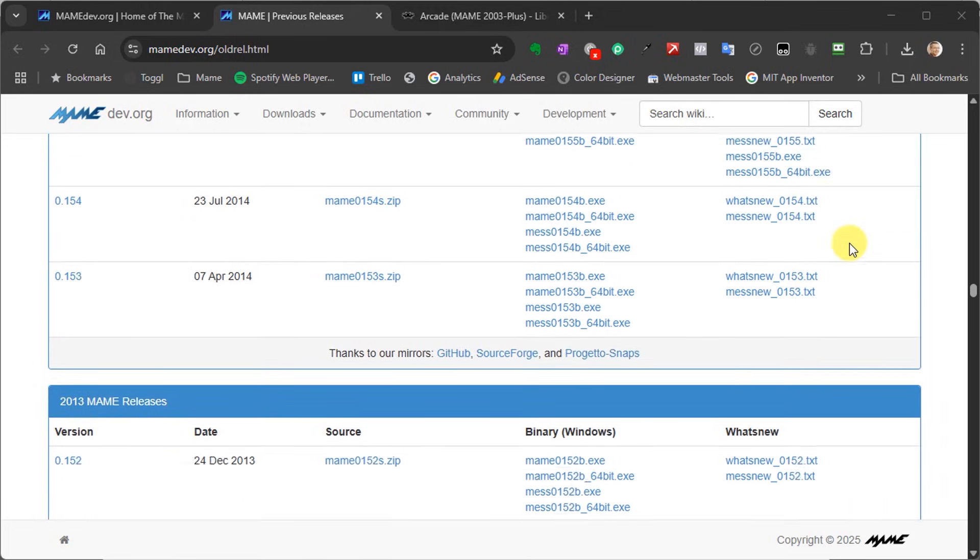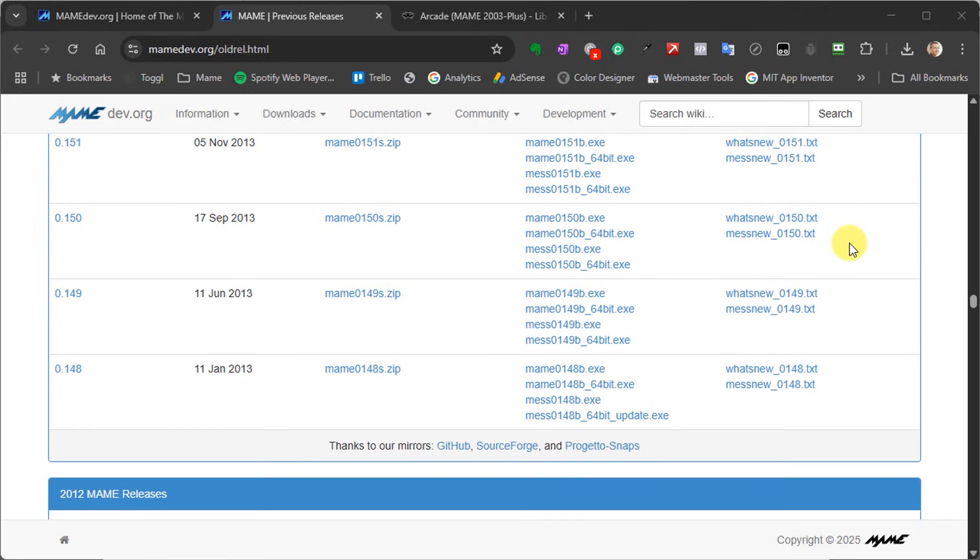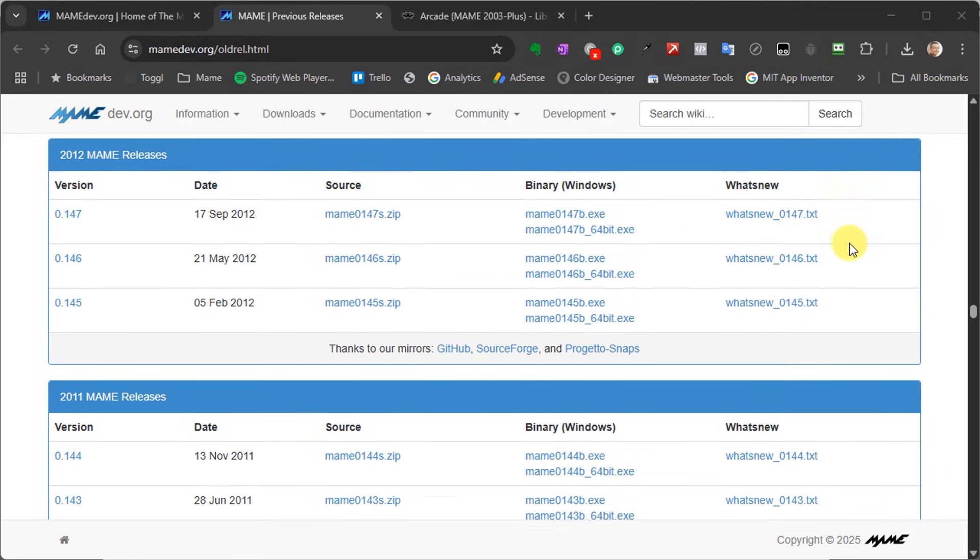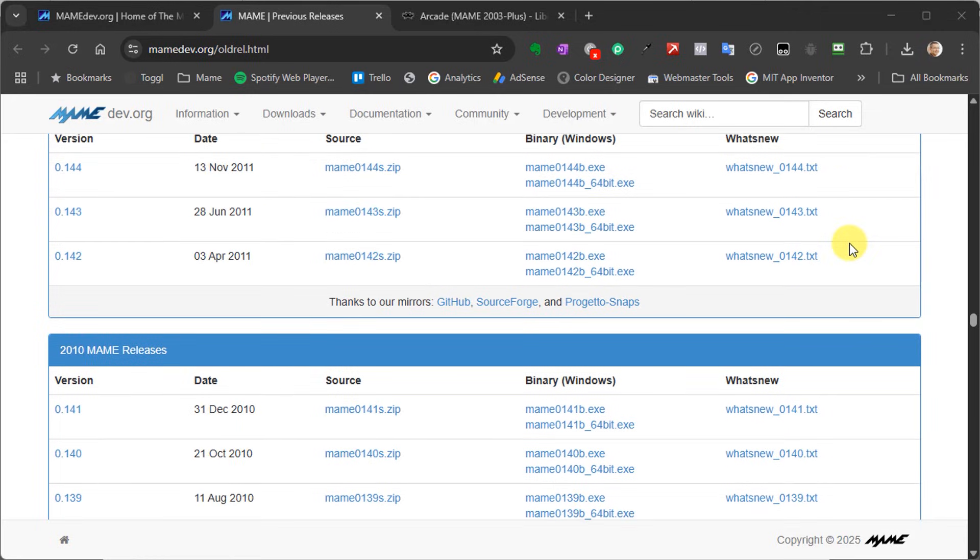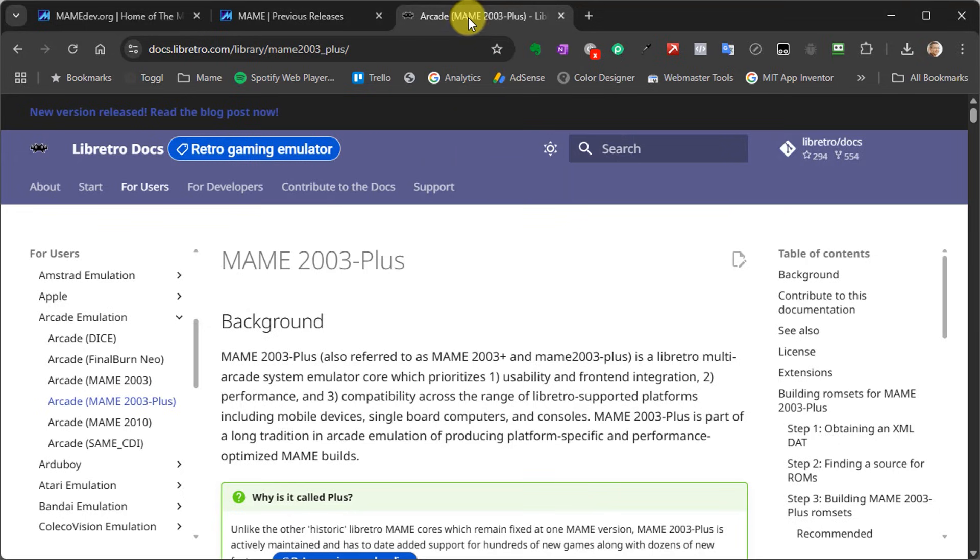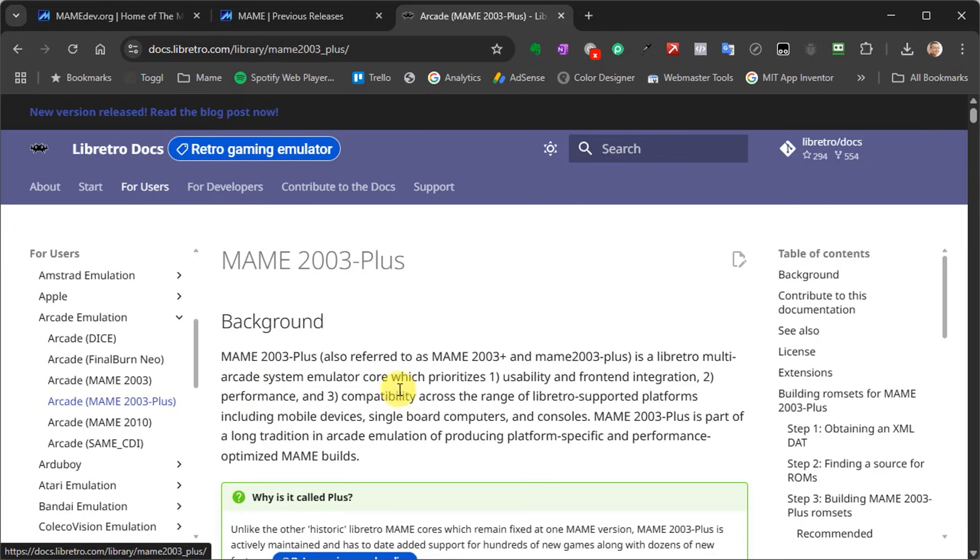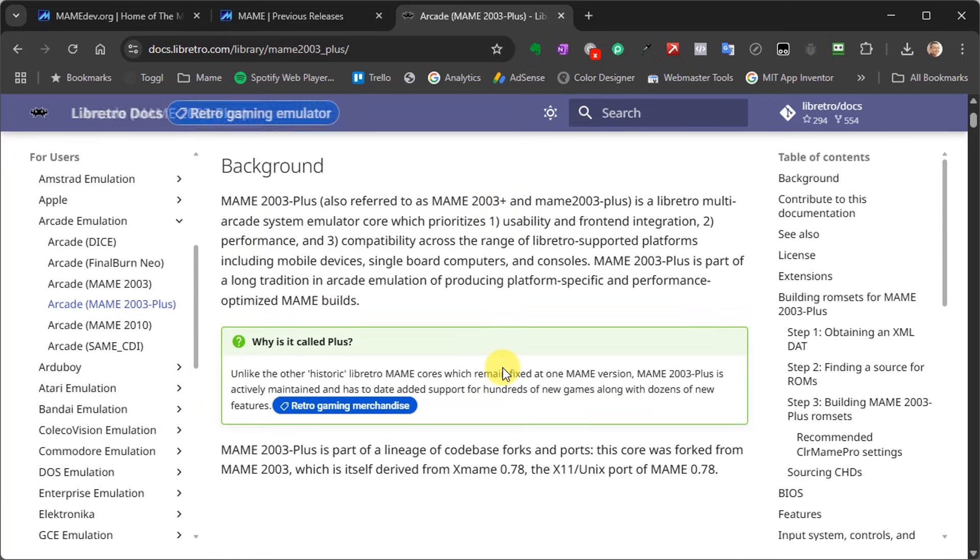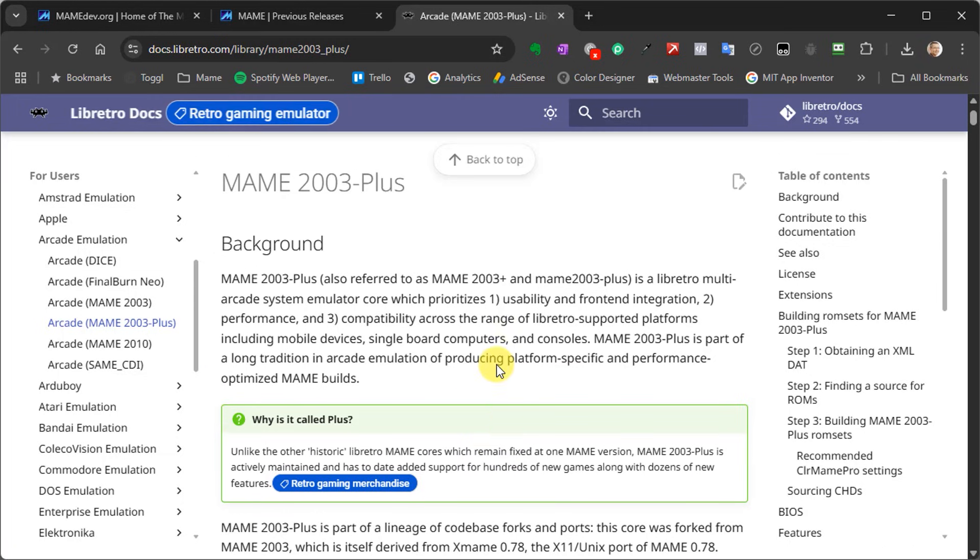We need to make sure that we use a ROM set that matches the version of MAME we're using. For a lot of emulation systems, MAME version 0.78, which is also MAME 2003, is the preferred version. Retroarch uses this as one of its main MAME cores. Xbox and PlayStation 3 emulators use this, and a whole lot of handheld devices, which are usually based around Retroarch, use this version of MAME as well. So that's what we're going to be using to build our custom ROM set.